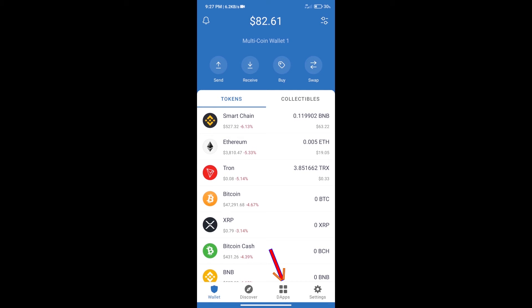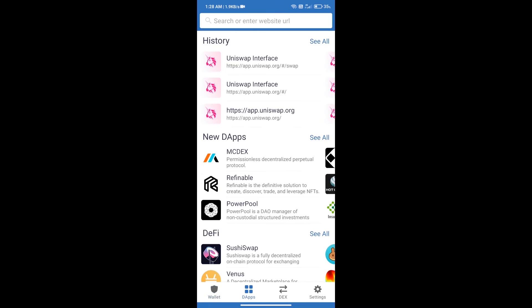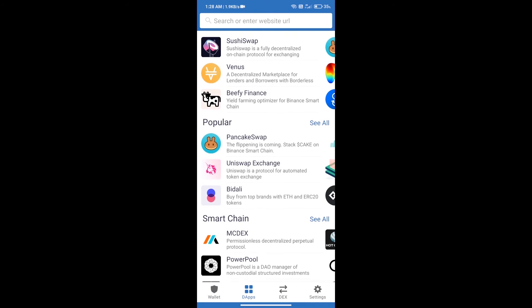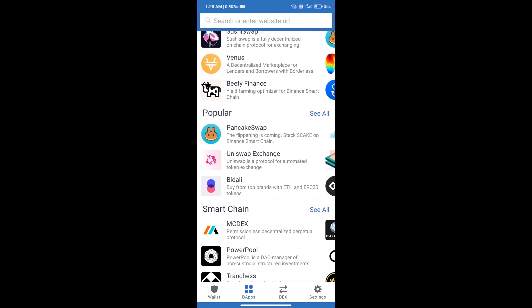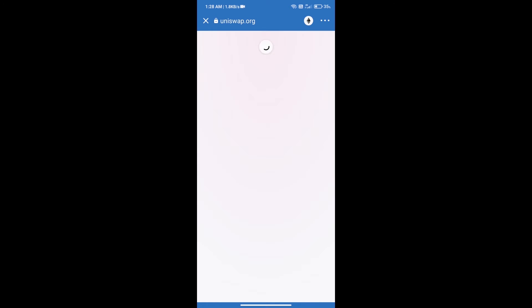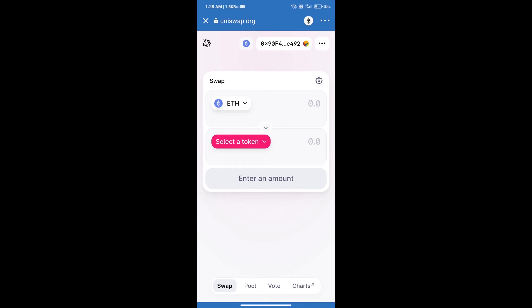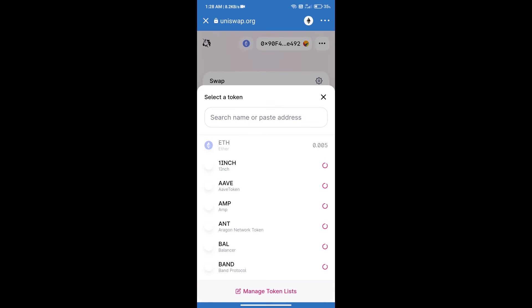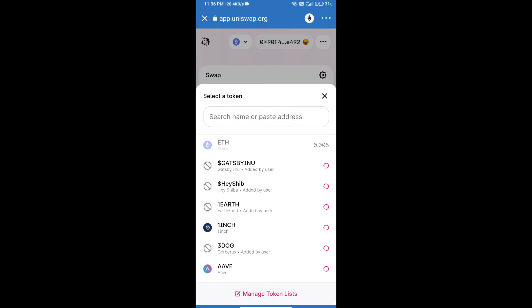We will open dApps and click on Uniswap Exchange. Uniswap Exchange has been successfully opened. Click on select a token. Here we will enter Wilder World token smart address.